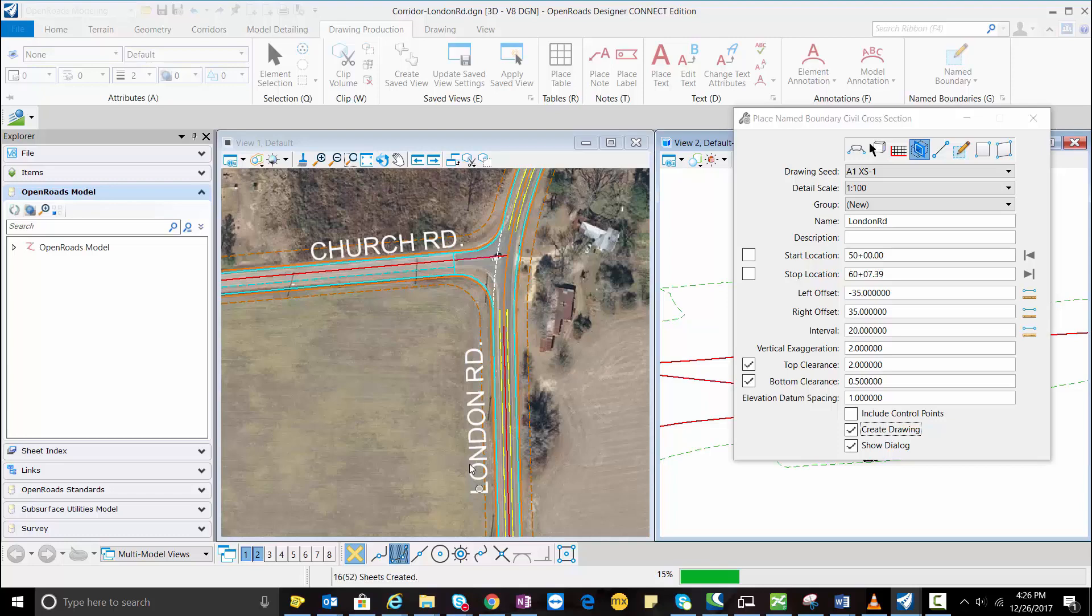Now my sheets for the cross section are being created and I guess this will take some time.